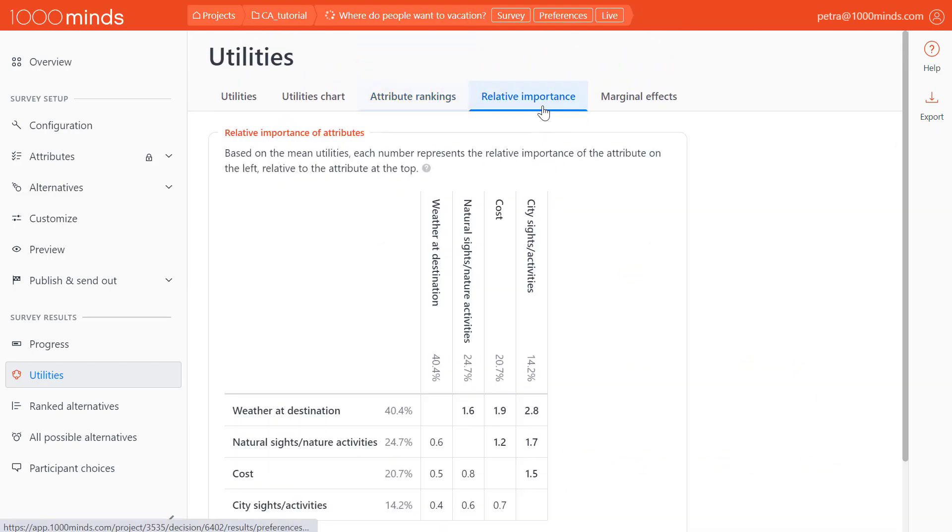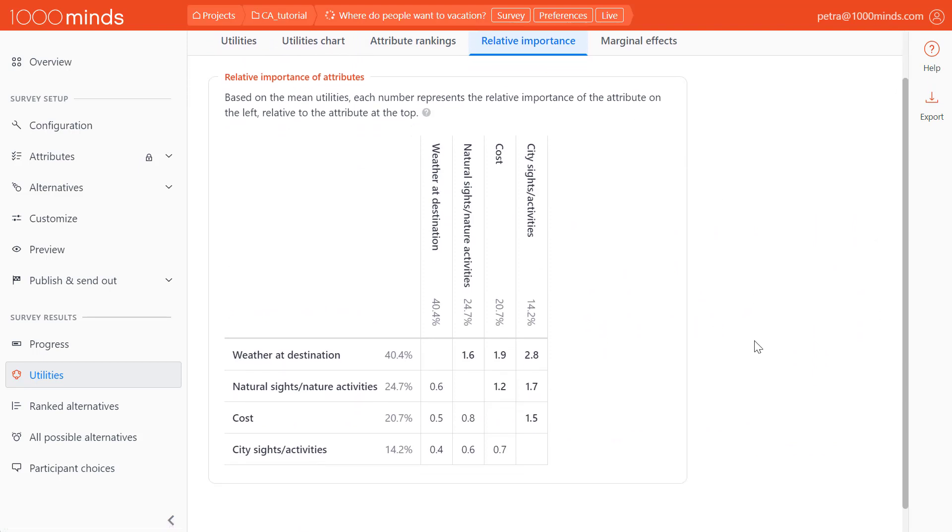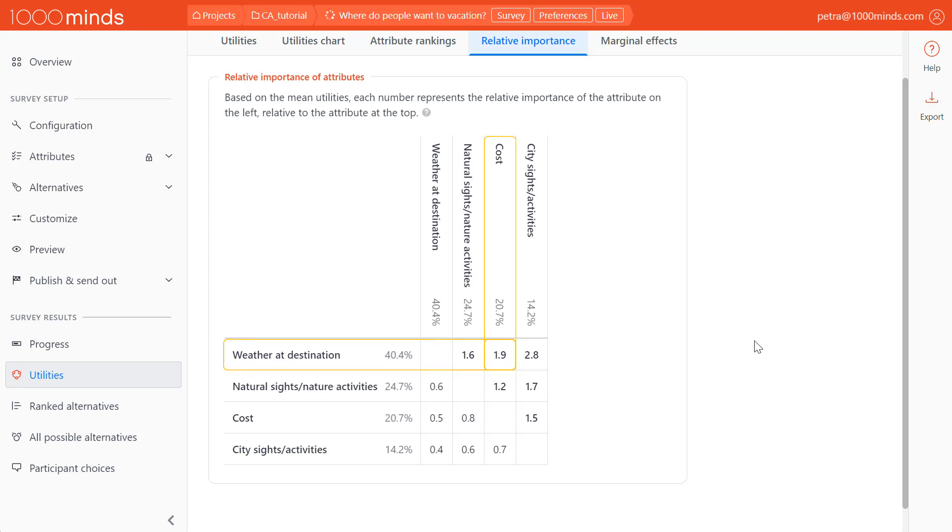The next page shows us the relative importance of each attribute to another. Any number in bold means that the attribute in the row is that many times more important than the attribute in the column corresponding to that number. And the inverse is true for the numbers that are not bolded. For example, we can see that the weather is almost twice as important to people as the cost of a destination, or alternatively, cost is half as important as the weather.